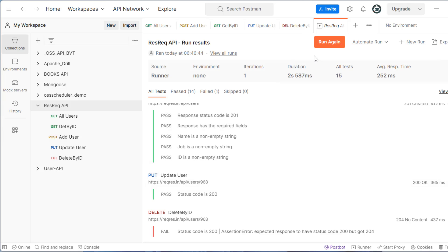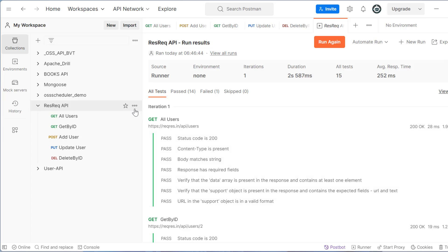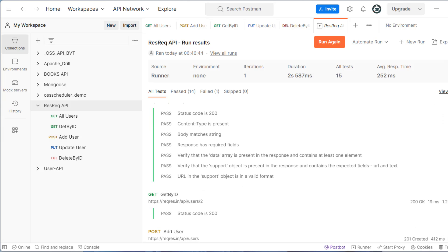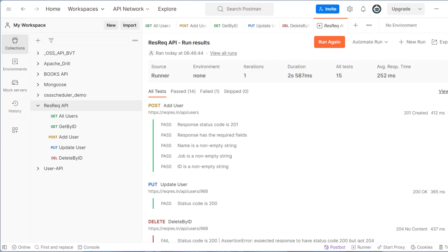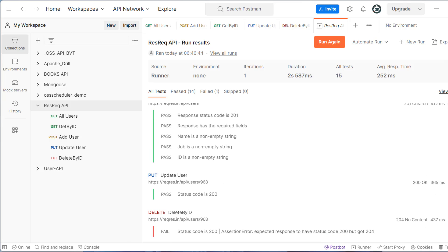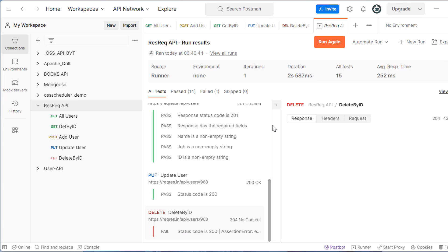So if you will see what it will do is it will run all these APIs one by one. And here you will see iteration also. So I have set iteration one. That means it will run only one time. And in one iteration you can see first it called get all users and all the test cases passed for this particular request, then we have get by ID we added only one test case. Add user then update user and delete user. So delete user test case assertion is failed.